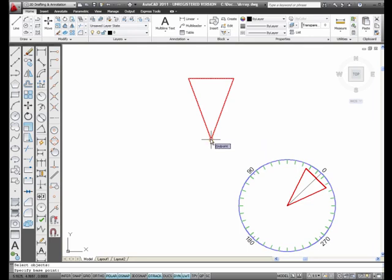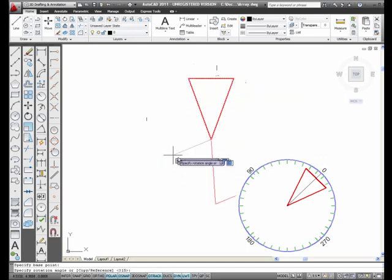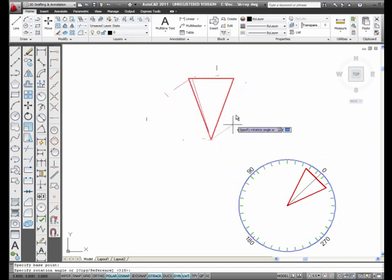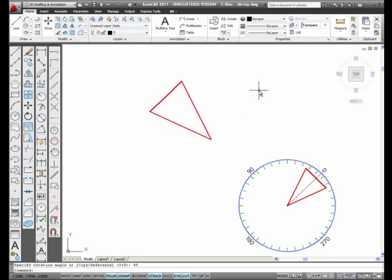I'm going to select right here. And notice that I can rotate freely. But what I'm going to do is I'm going to rotate it 45 degrees. I'm going to type in 45 and Enter. And I've rotated the triangle 45 degrees.